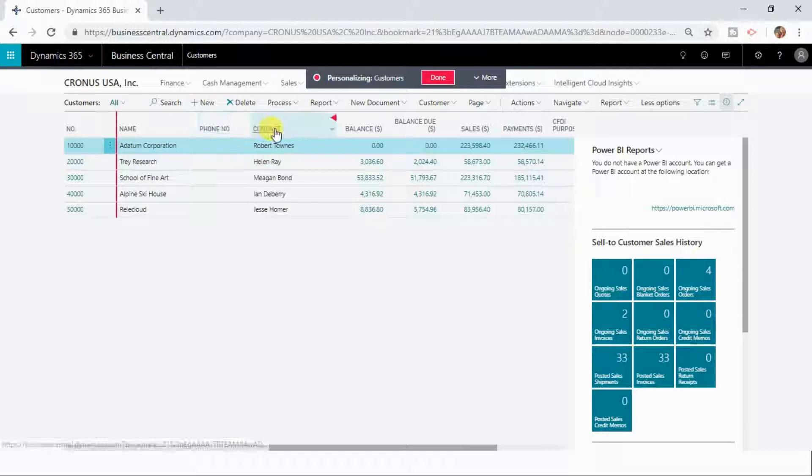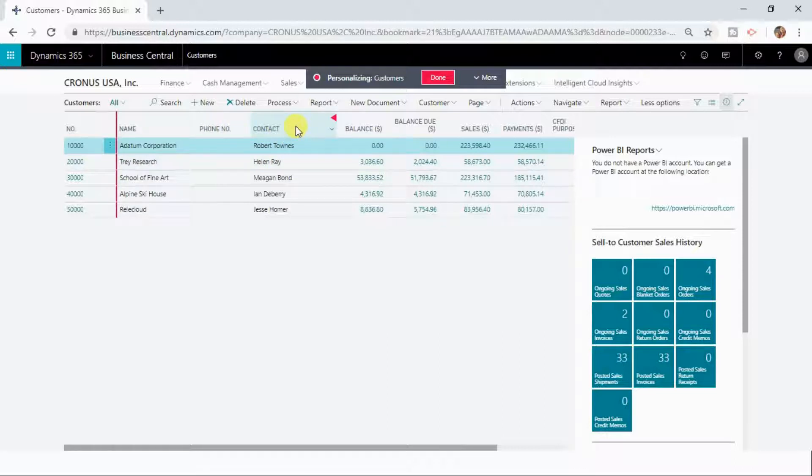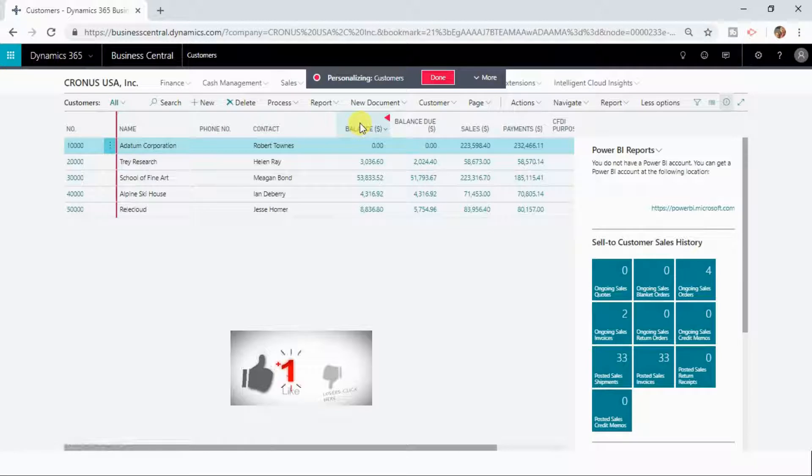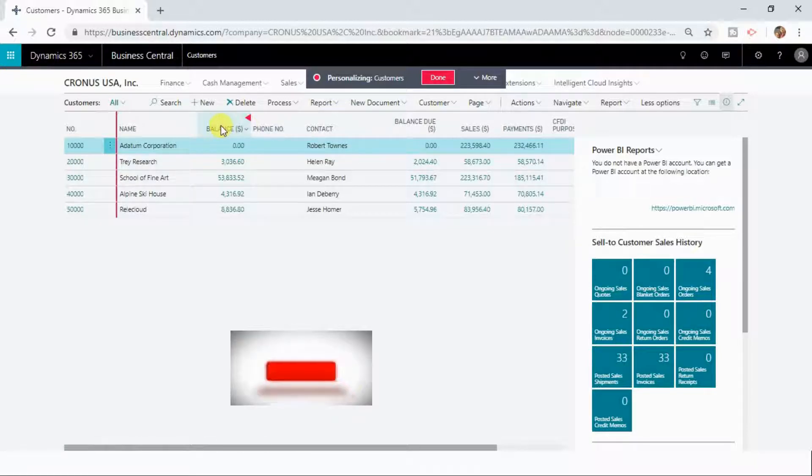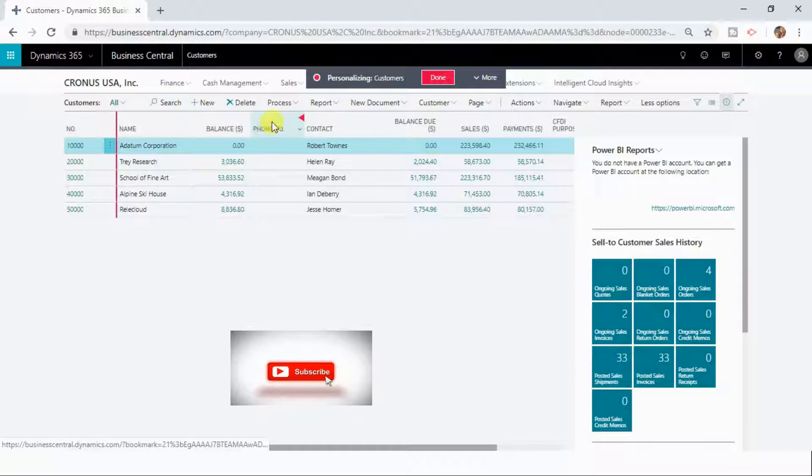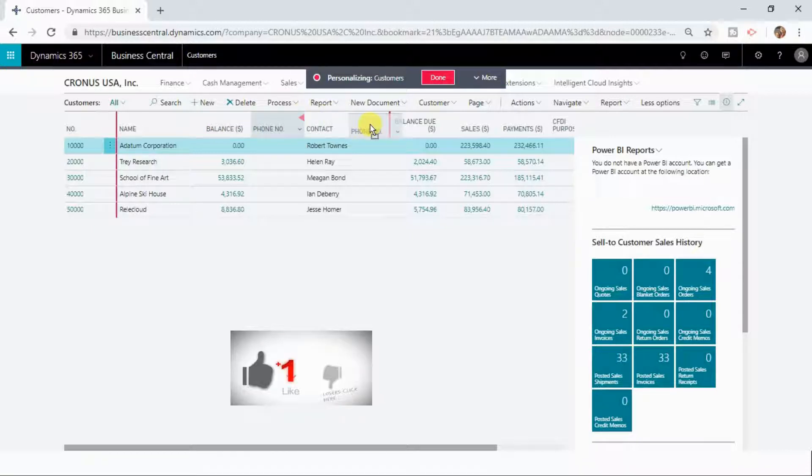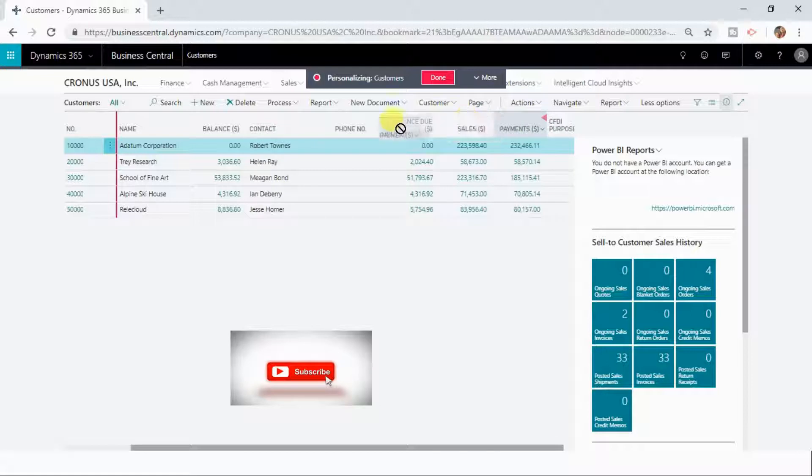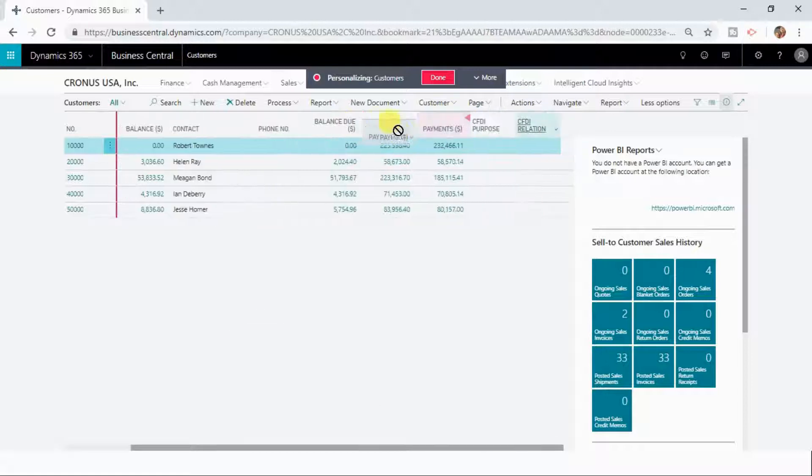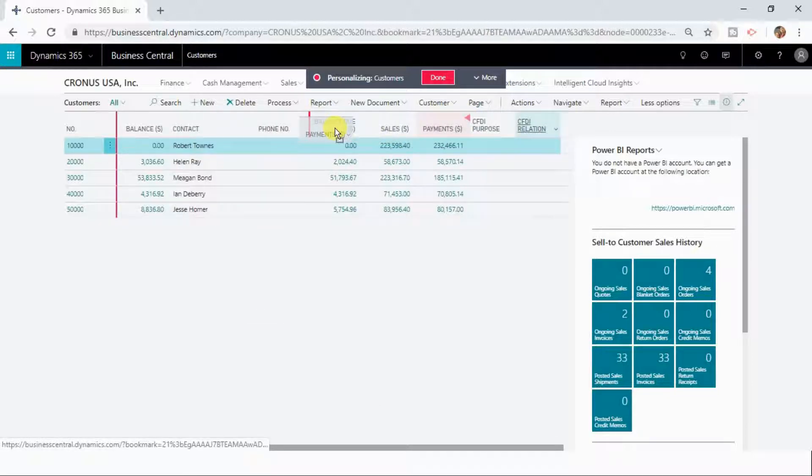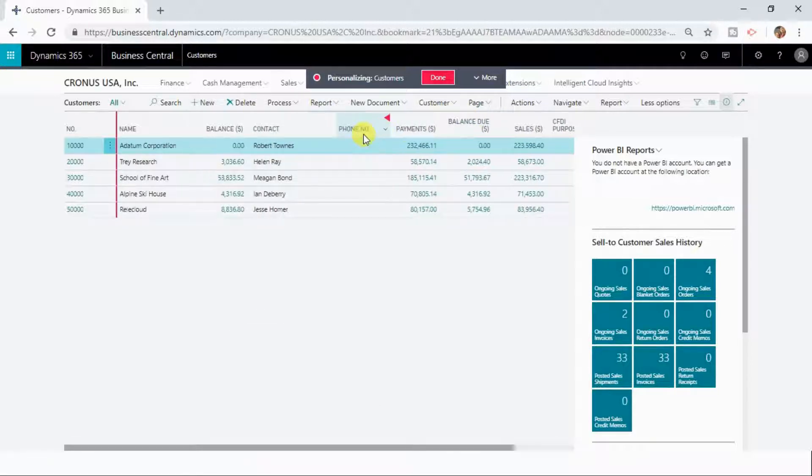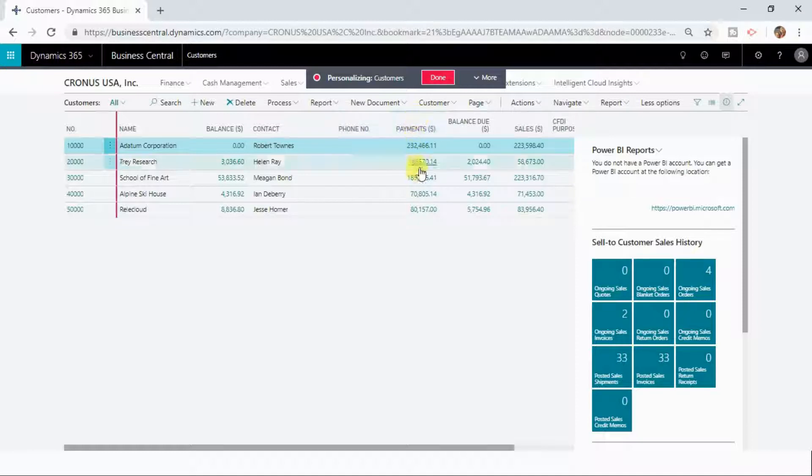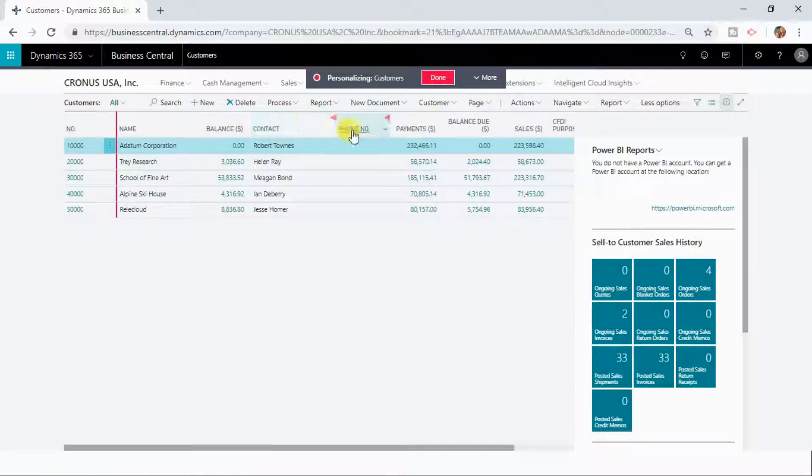You can also rearrange columns however you want. Let us suppose I want to see the balance here. So I'm dragging the balance column here, keeping my phone number after my contacts, and after phone number I'm interested to see the payment. So I have changed the ordering here.